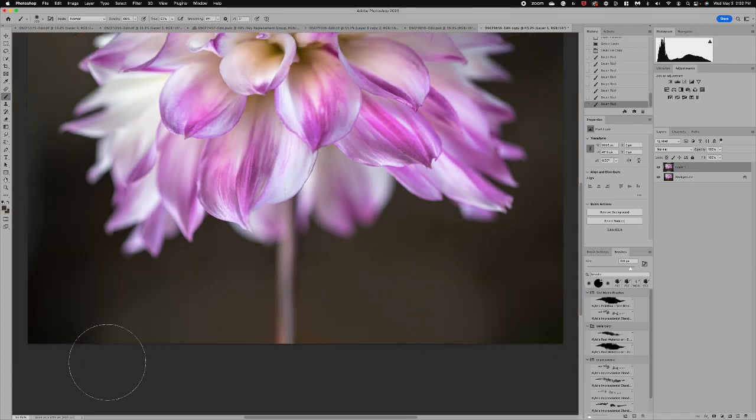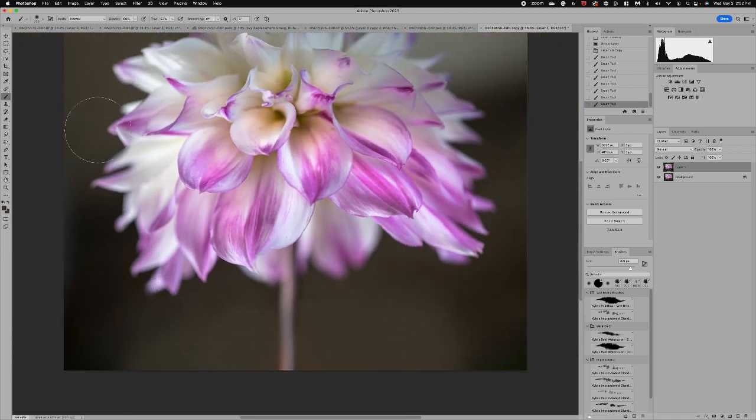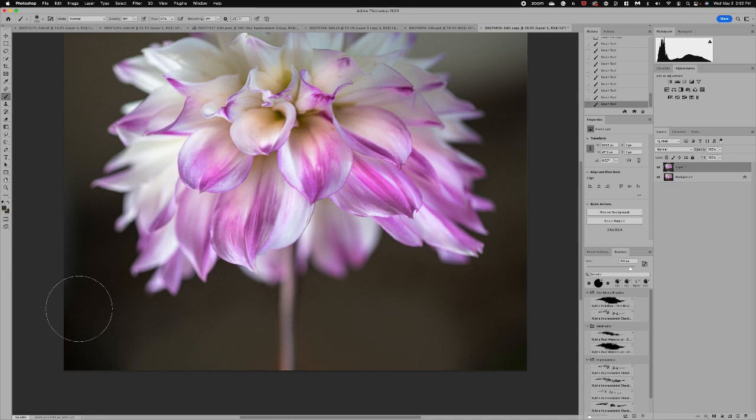Now what I want to do is blend this with the rest of the image. So I'm going to take the opacity down really low and I'm just going to come over the stem. Give it just a little bit and then I'm going to start kind of feathering this out. Let's take the opacity up.